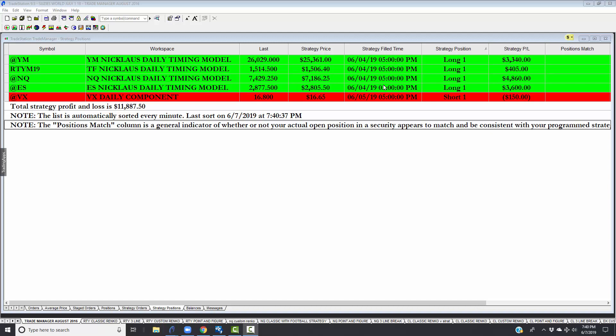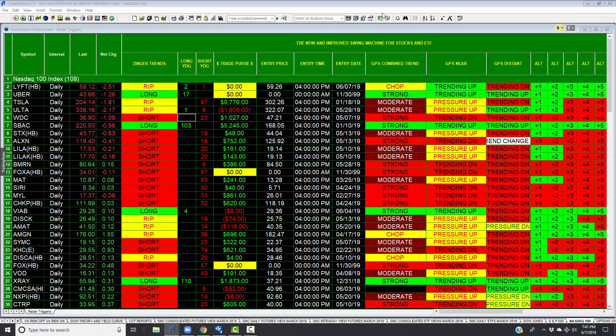When we did the YouTube video, it was closing out its short position and was going long on the 4th. We've only been in these positions since the 4th and 5th, and Nicholas is up close to $12,000.